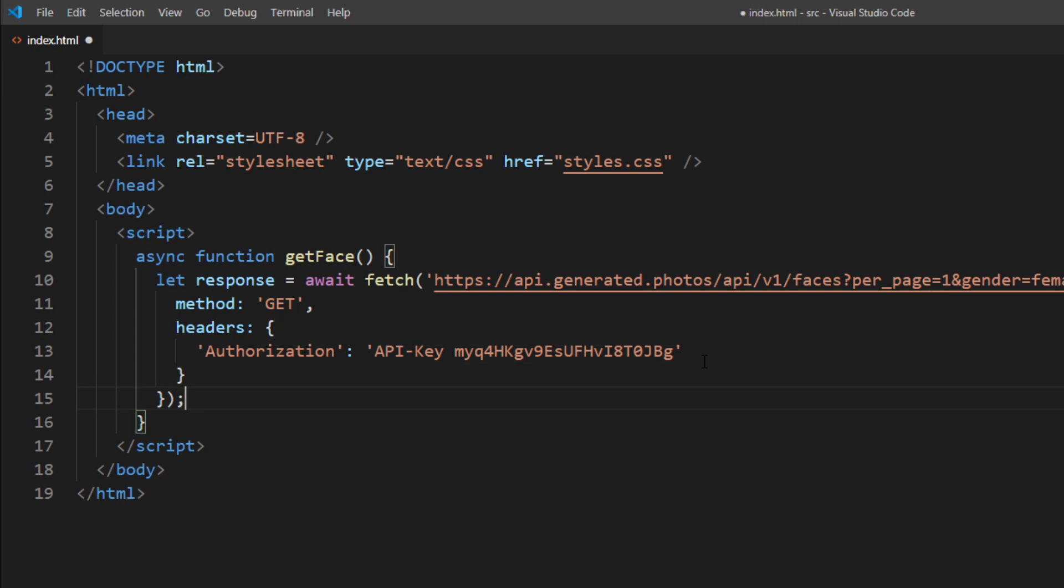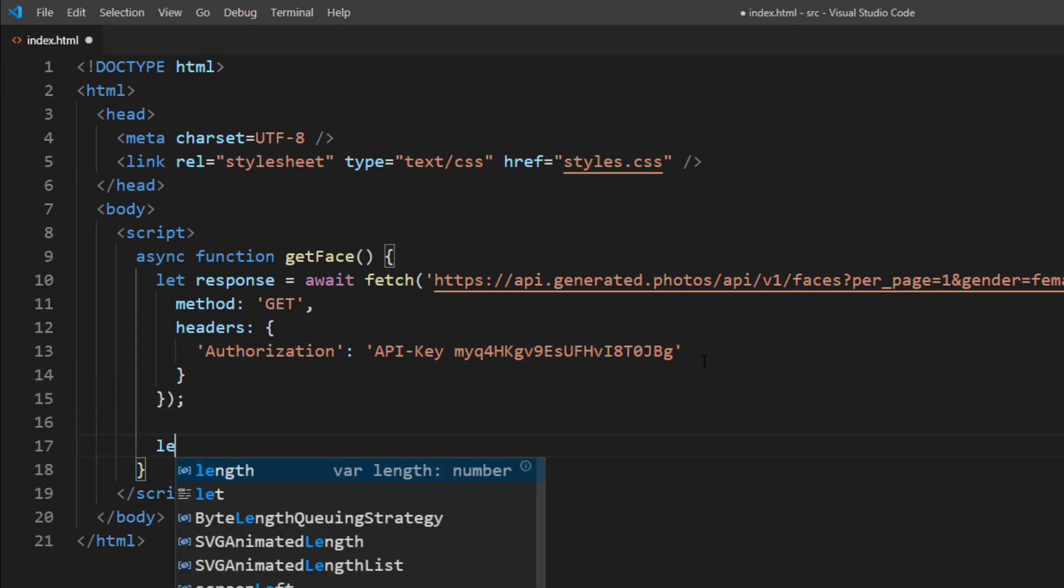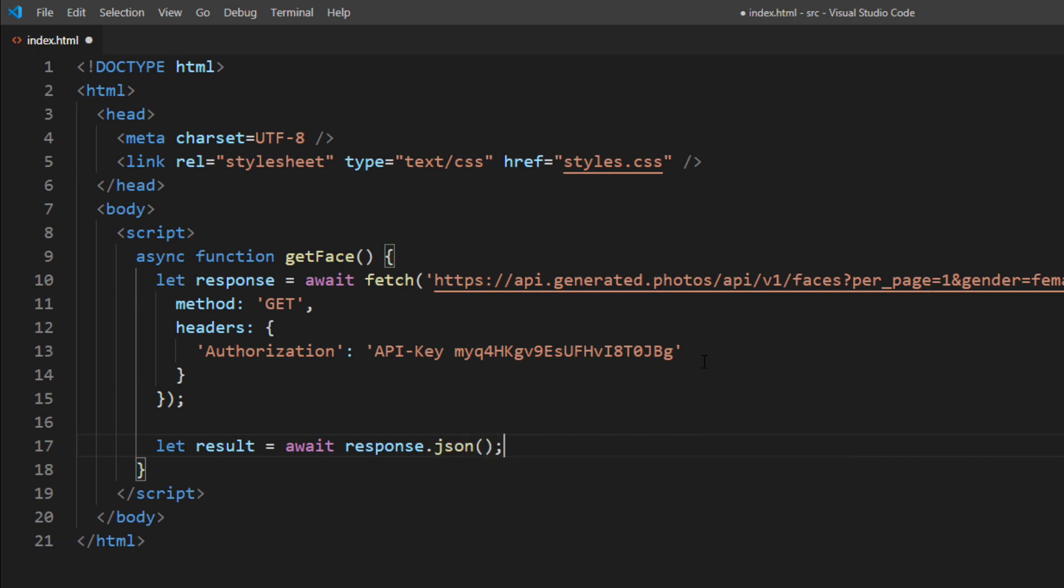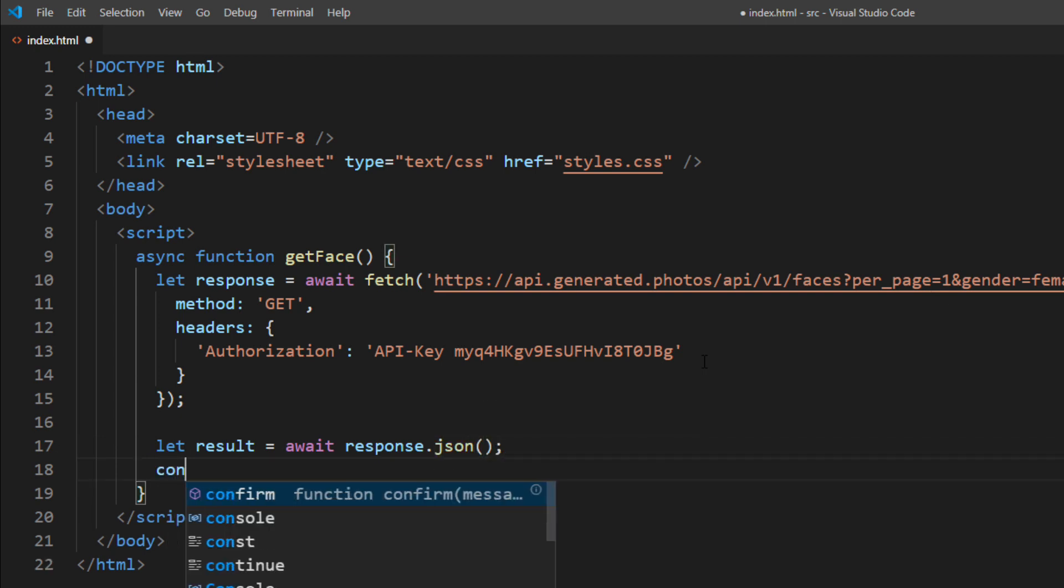Then we receive the response and parse it using JSON method, and put it on console so you can see the structure.